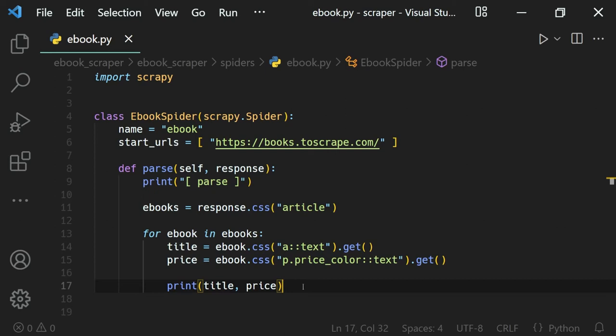Scrapy has us covered here as well — extracting the data is also handled by Scrapy. The only thing we have to do is give the data to Scrapy, and to do that we return the data from our parse function. Scrapy will then take that data and output it to a different file, which we specify when we run the spider.